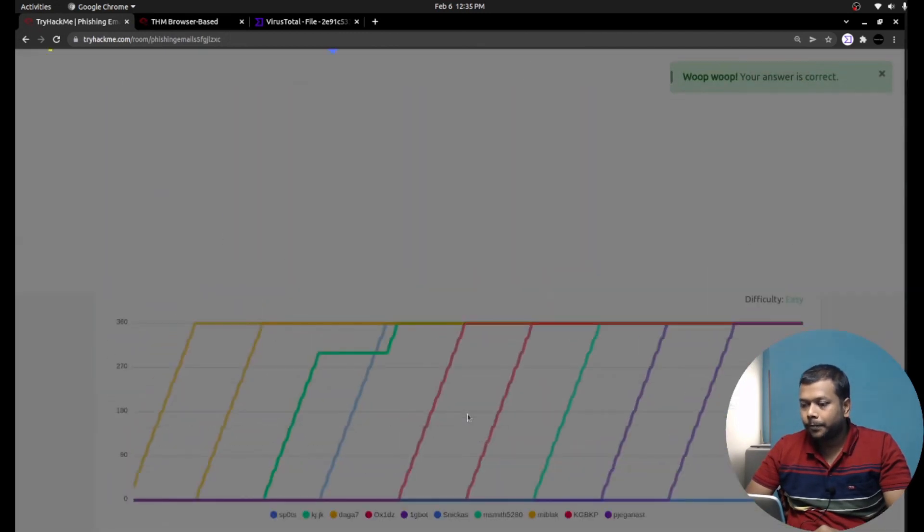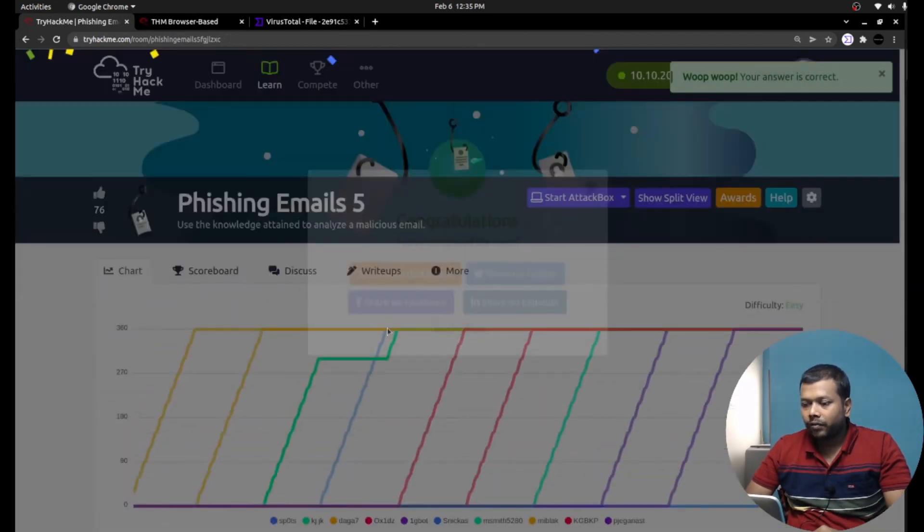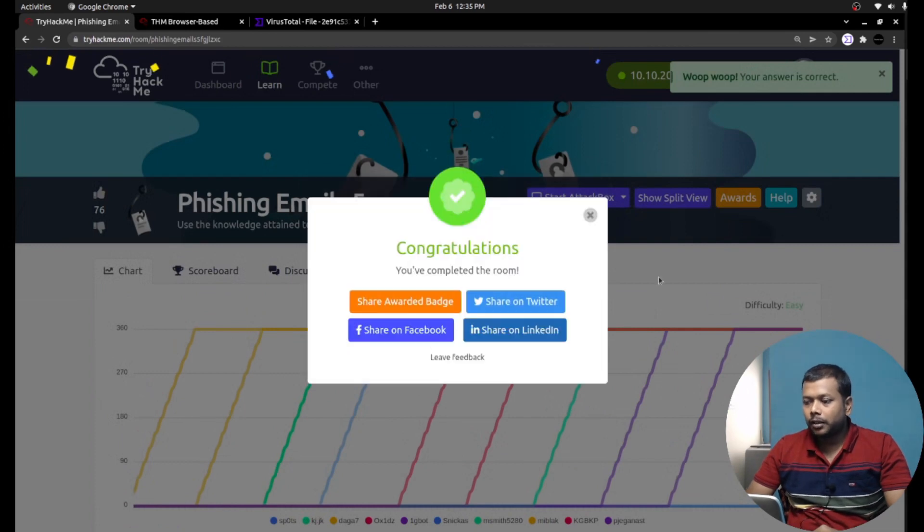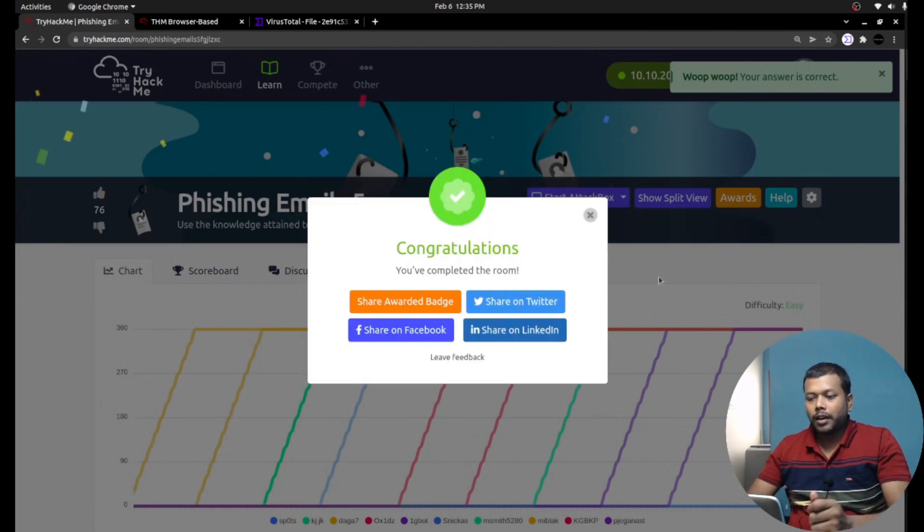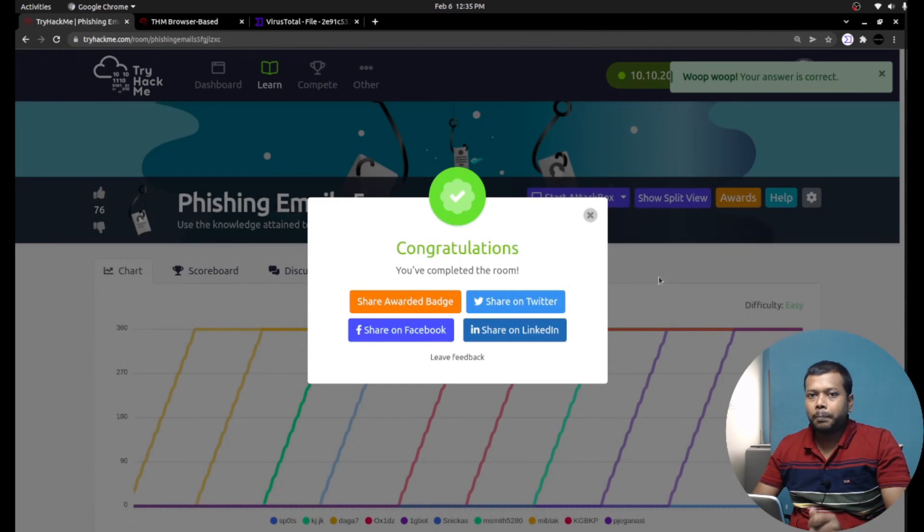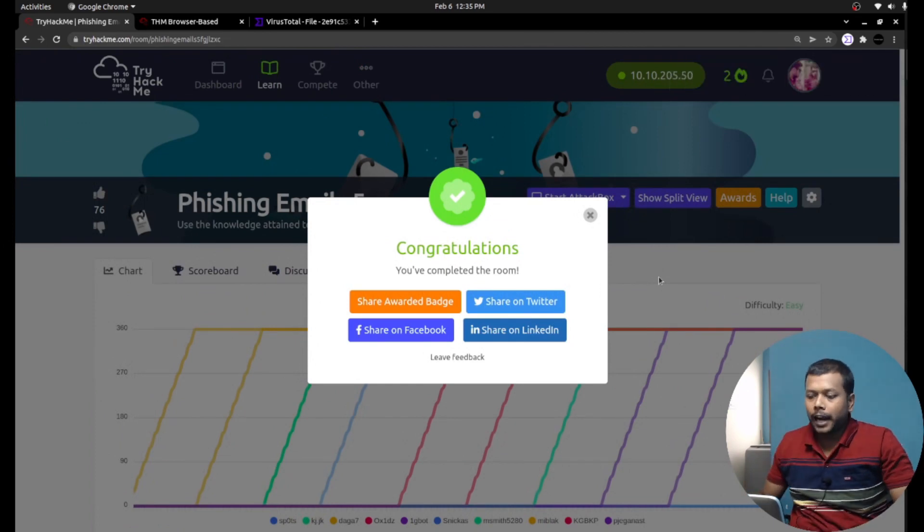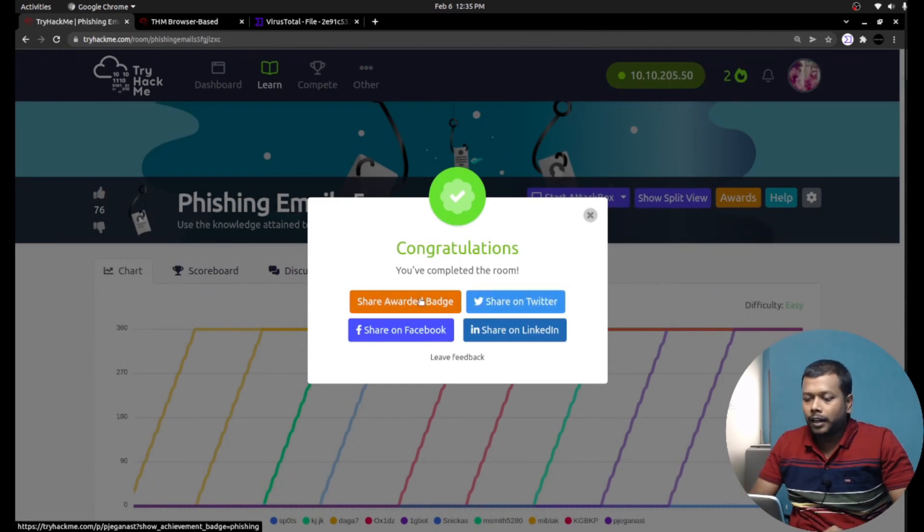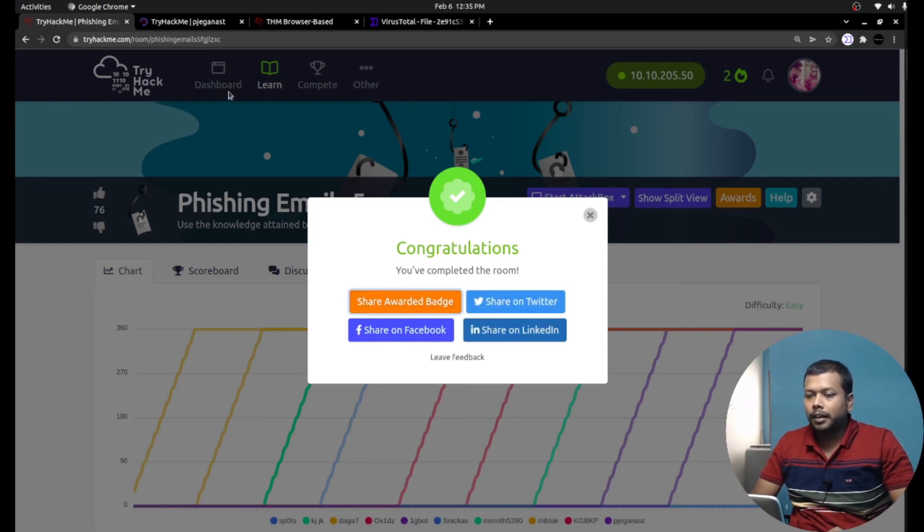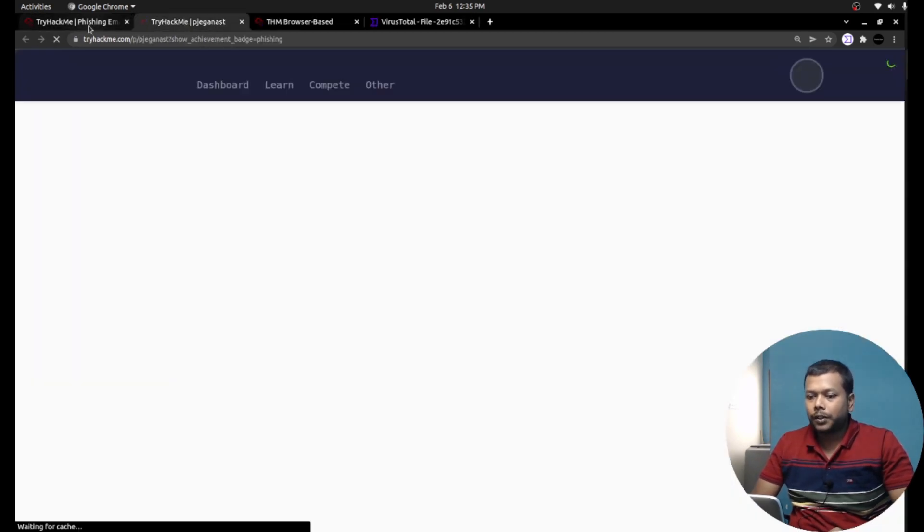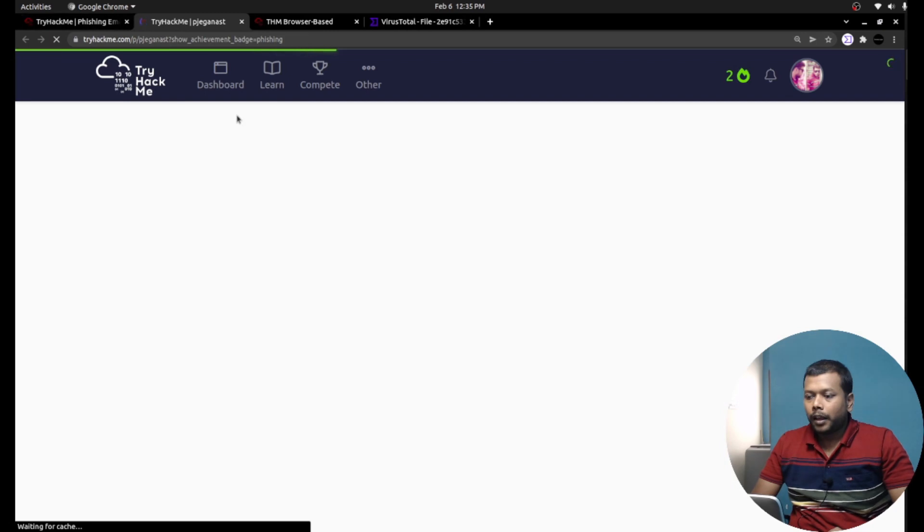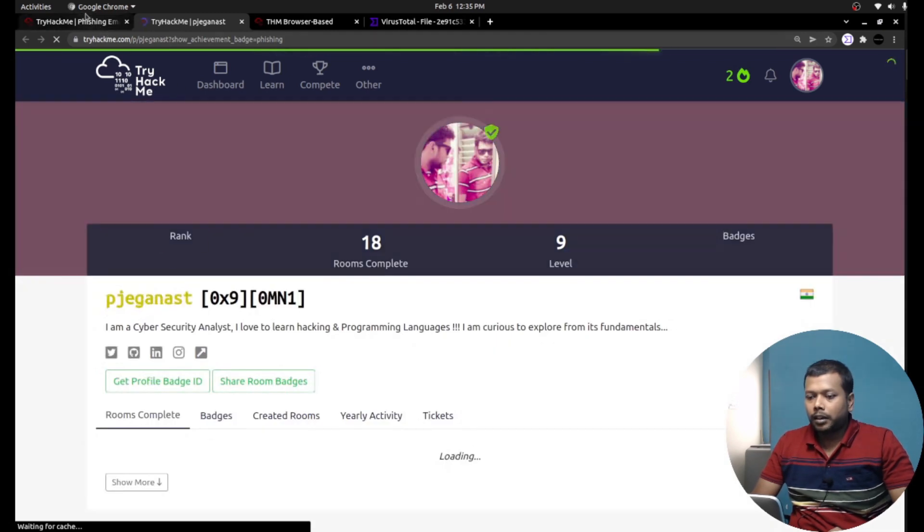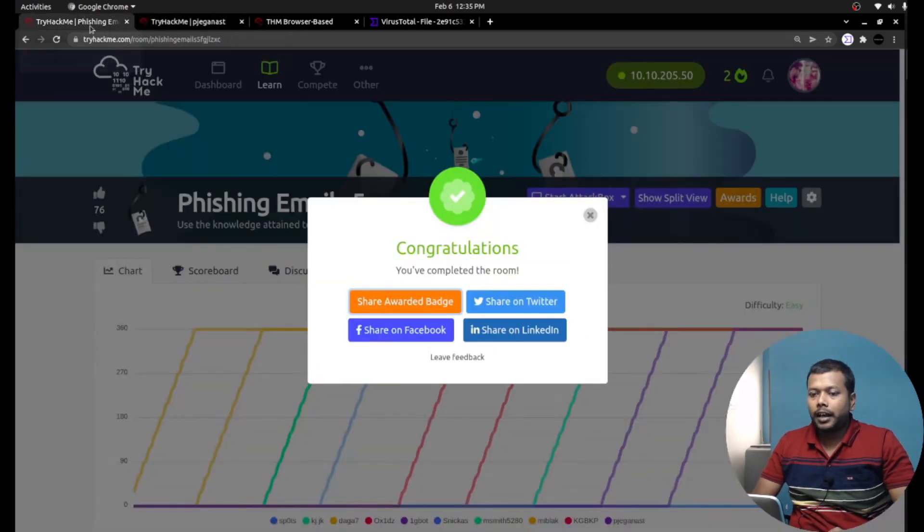With this, we successfully accomplished the phishing email analysis - all five parts. At the end, we also were awarded with the phishing badge. It was really a wonderful learning session.